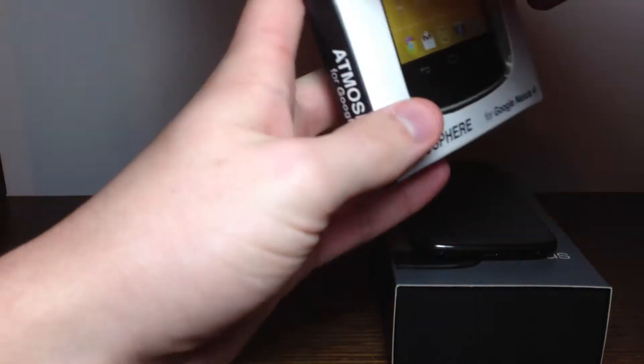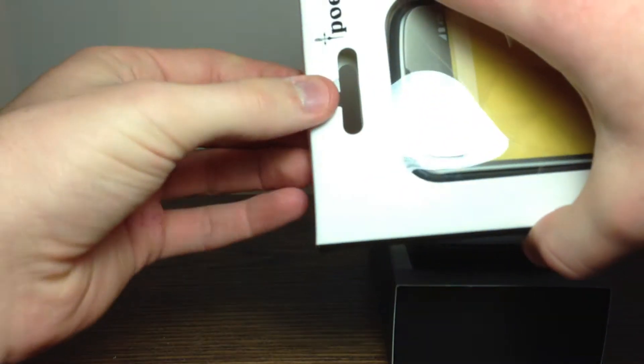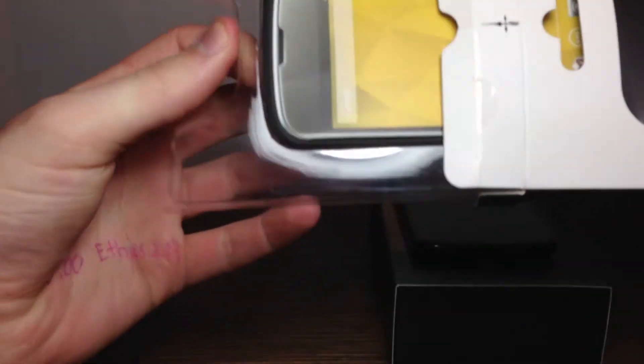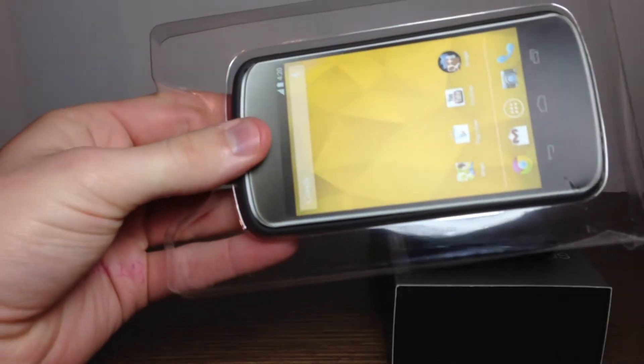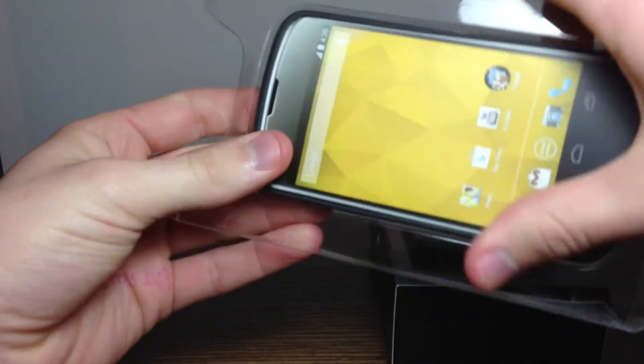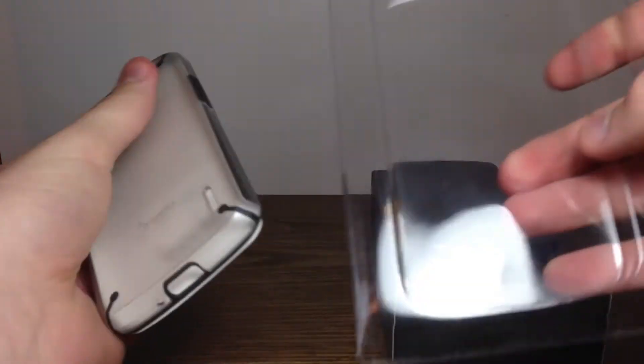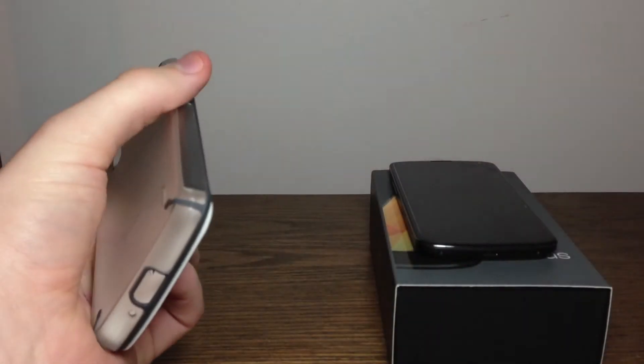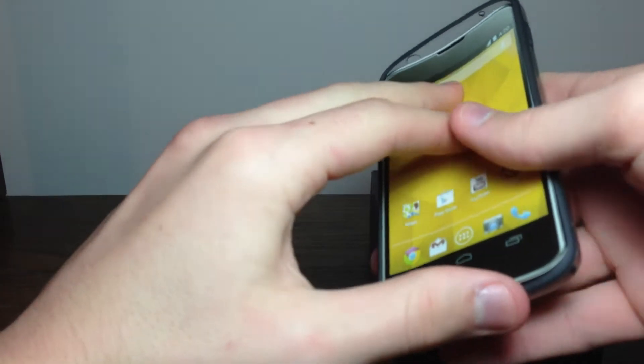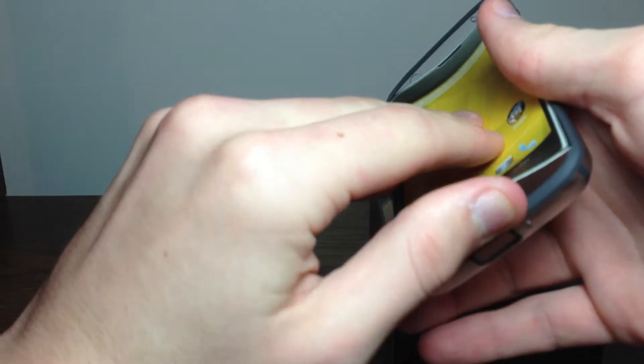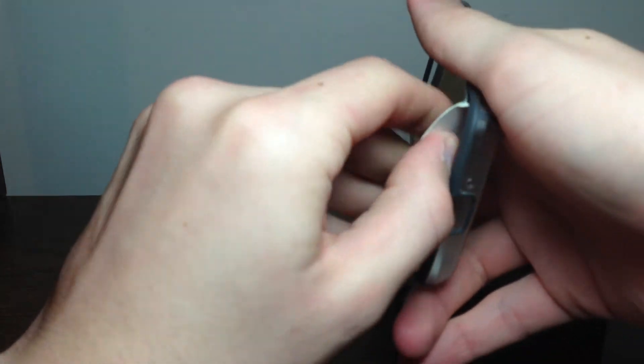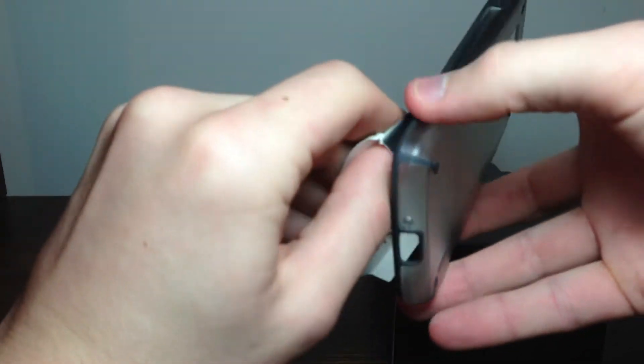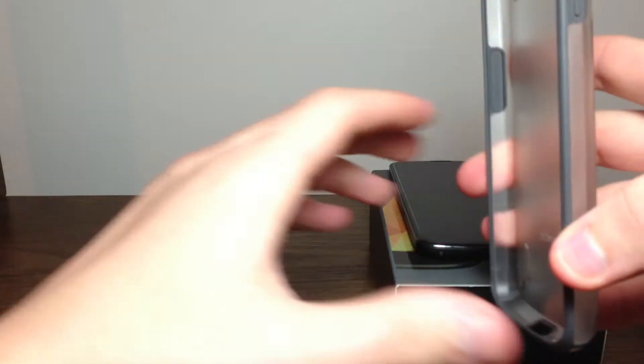I've already opened the package because I needed to use it when I just got it a few weeks ago. This is basically what it looks like. It's a very simple plastic insert. We have a little cardboard insert here, probably just rip it out.